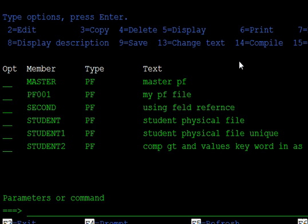At that time, you are creating three physical files. In the first physical file — the student information file — you are declaring the student name as 10 characters long and the roll number contains 10 numbers. The same fields appear again in the library file. For that purpose, you declare one field reference file, which acts like a master file.